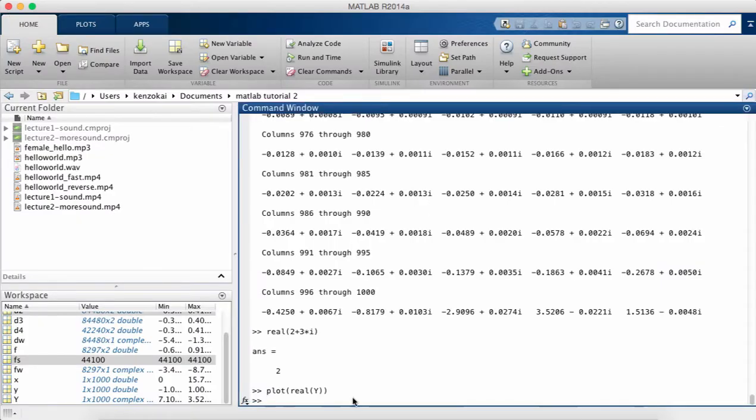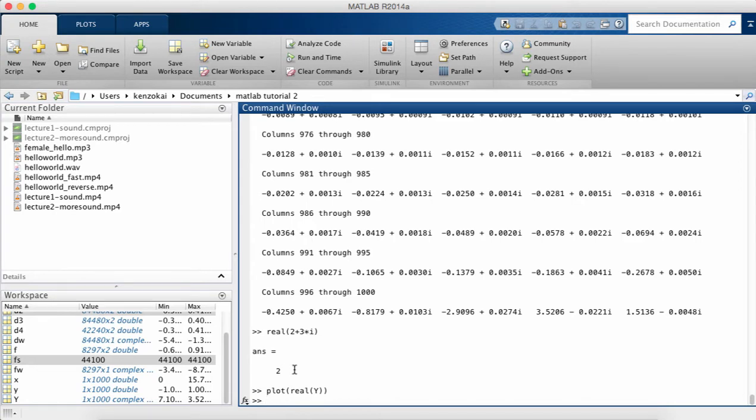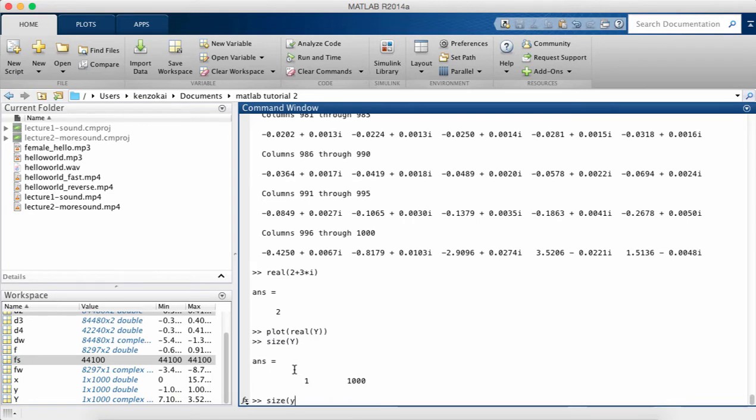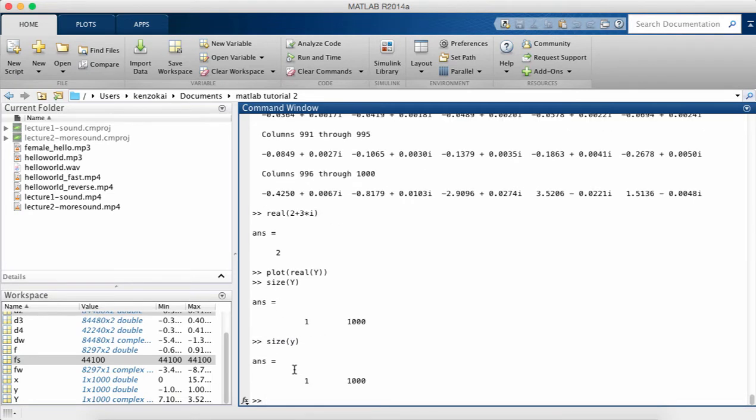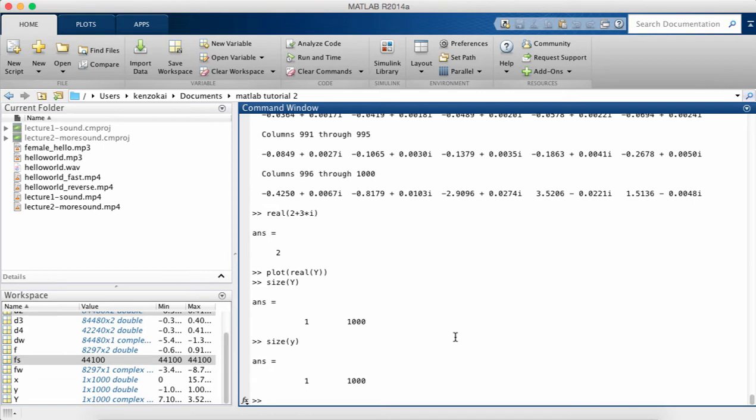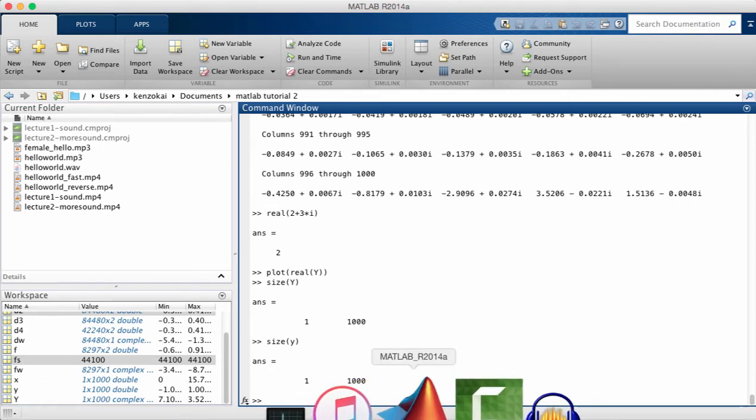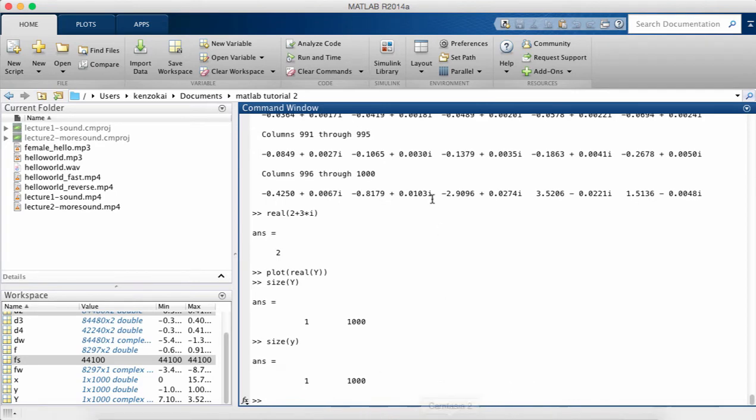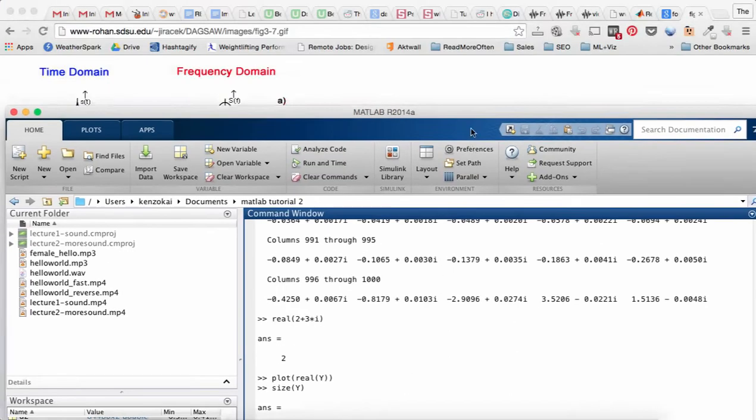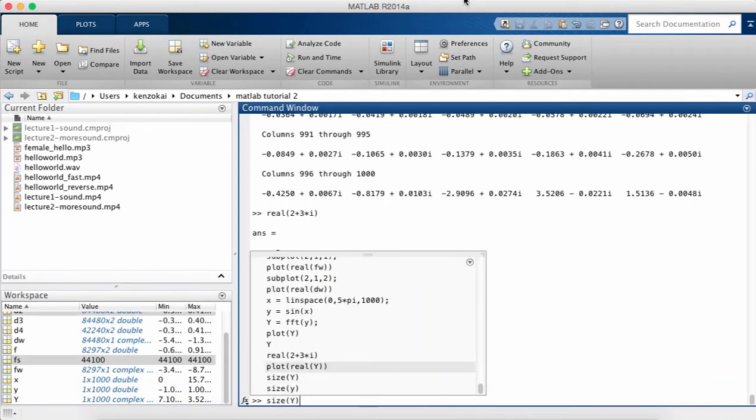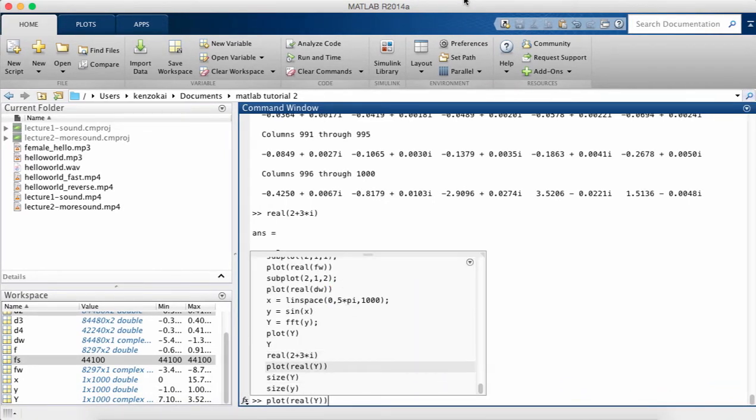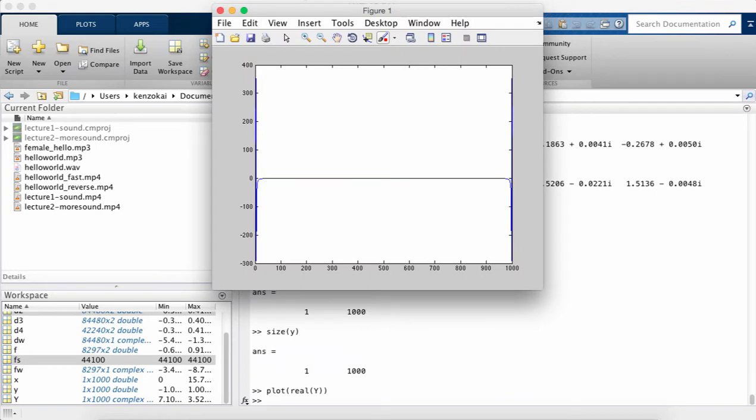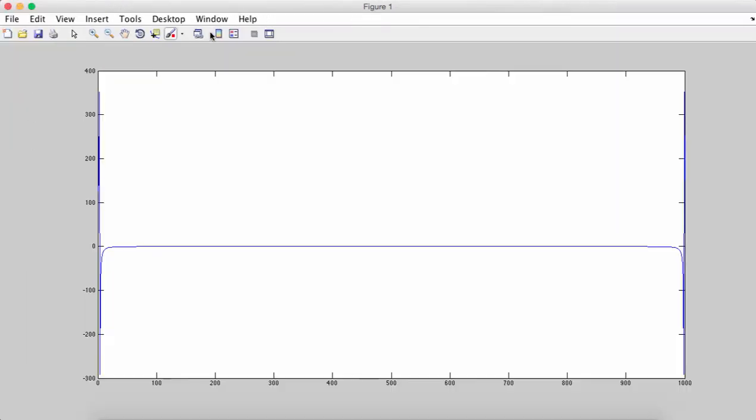Another thing to notice is that the transform signal is the same size as the original. So size big Y is the same as size little y. So the important thing I want you to grab from this is that the sine wave has only one frequency, and so that's what we're seeing here. That's what the spike is.